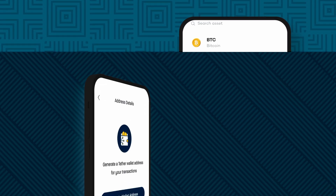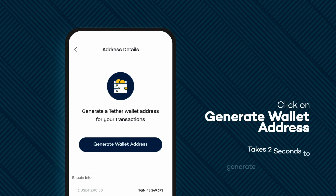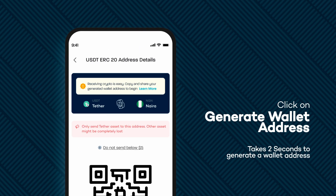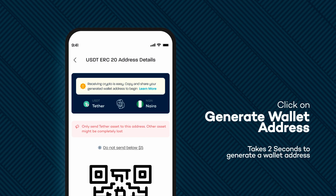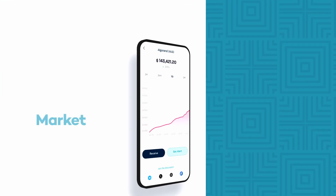Share your unique USDT wallet address or QR code with the sender. Once the USDT is received, you will see a confirmation on your BRIT app. It is that simple. Don't forget to take advantage of BRIT's powerful tools.